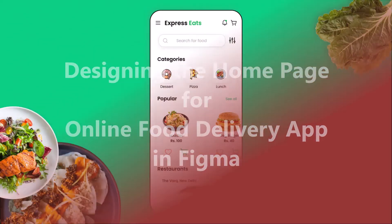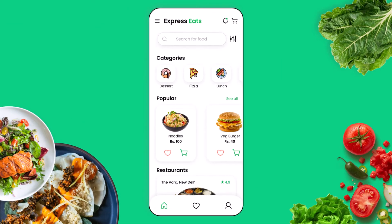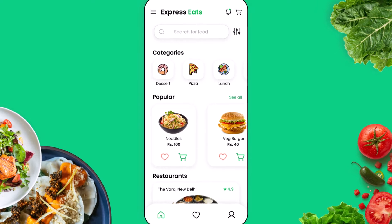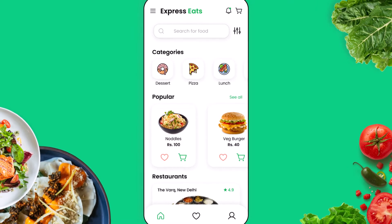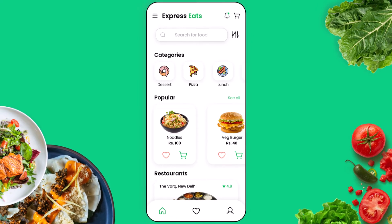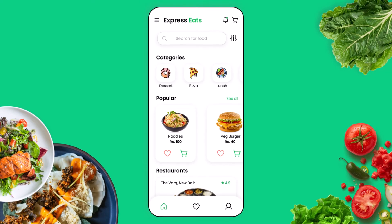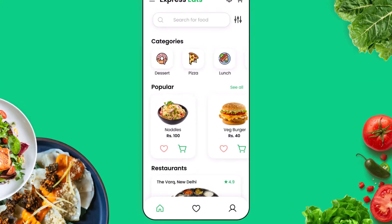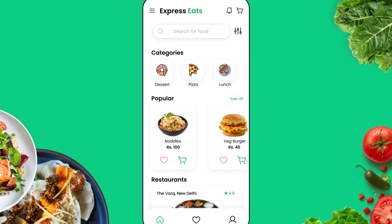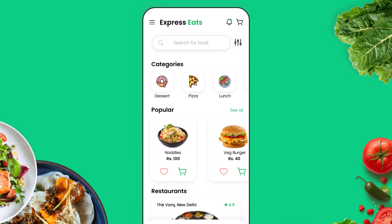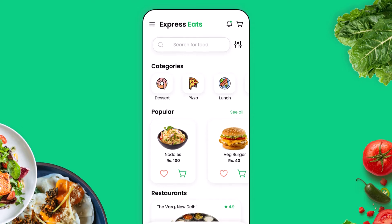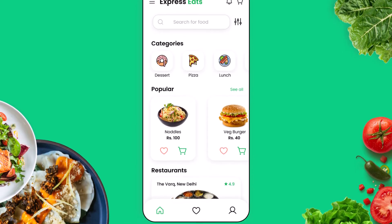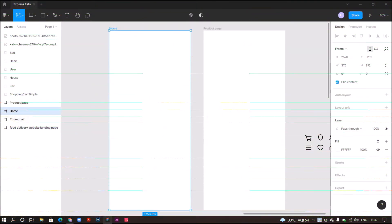Hey guys, welcome back to my channel. This is Urvashi and today's tutorial is related to my previous tutorial in which I created a landing page for a food delivery website. Today I will create a home page for that concept, which is Express Eats. If there is something you are not able to understand, do let me know in the comment section — I'll be very happy to help you. So without any further delay, let's get started.